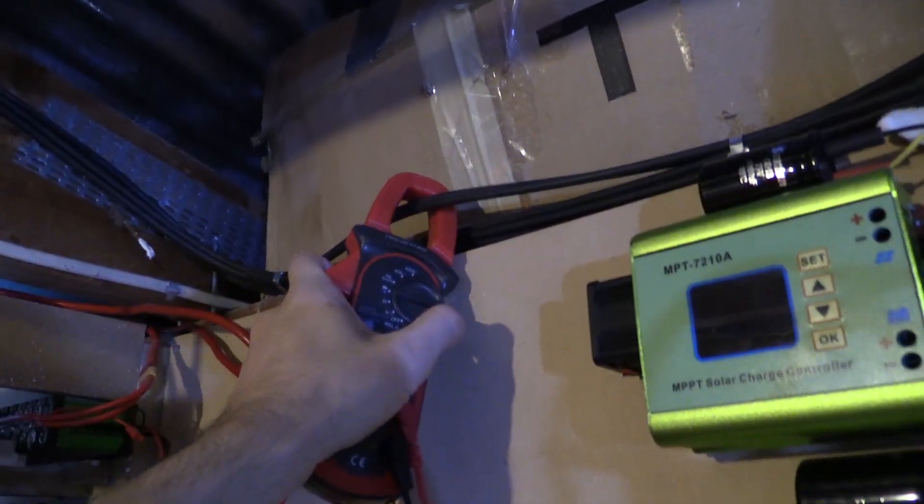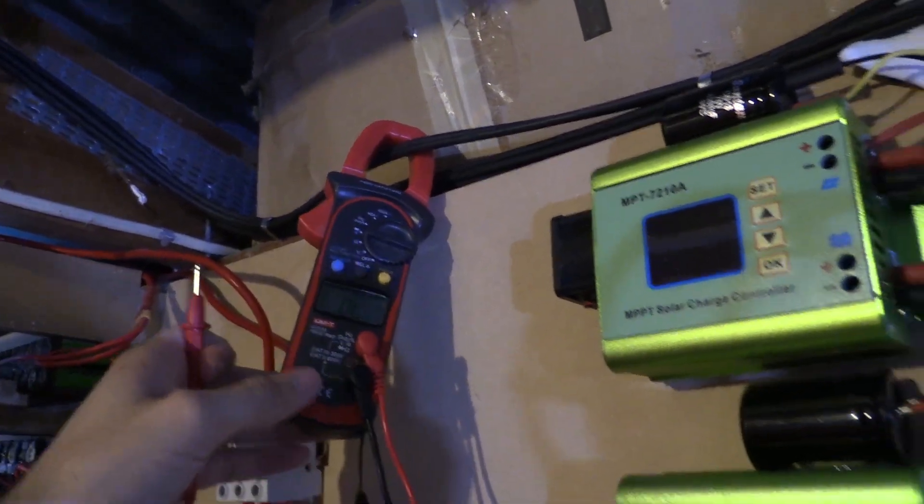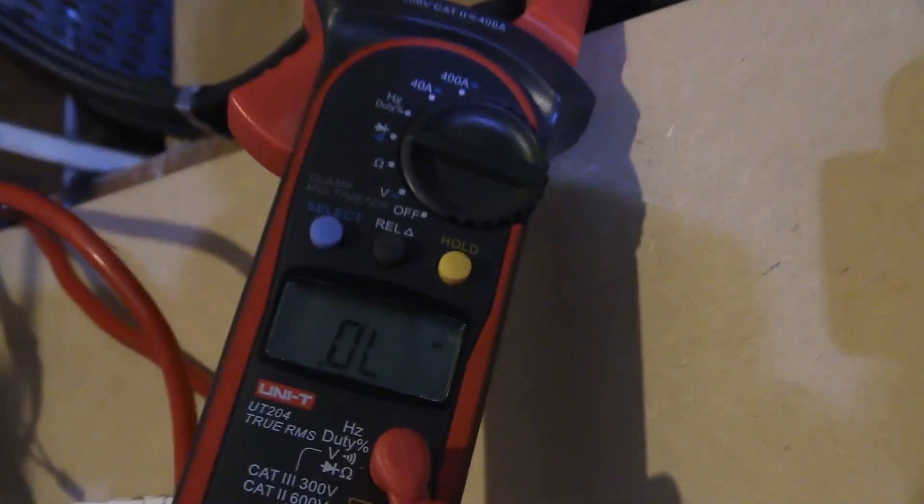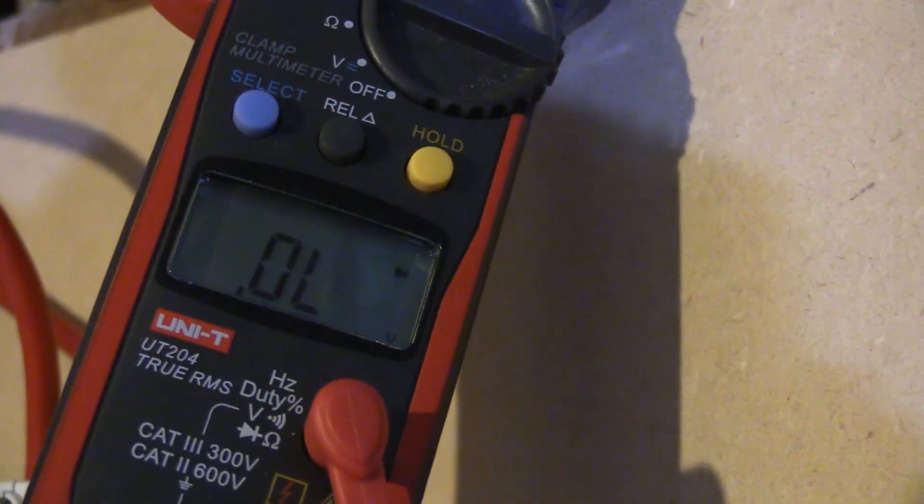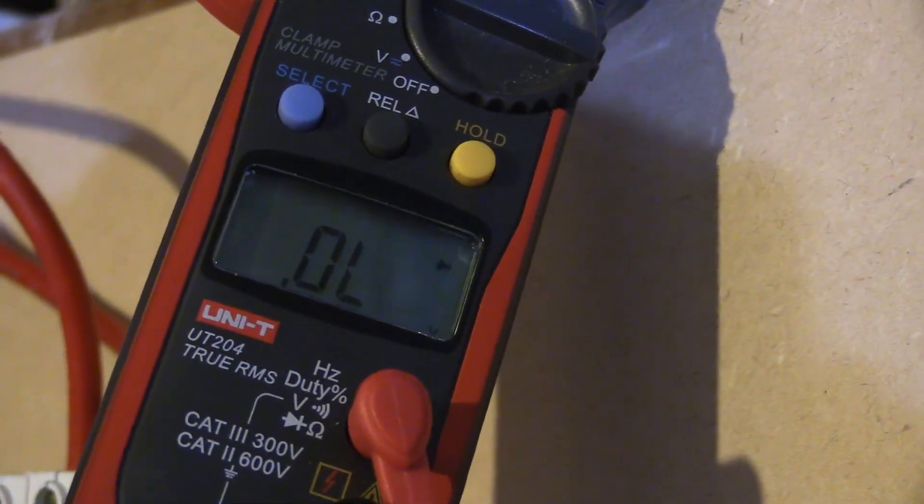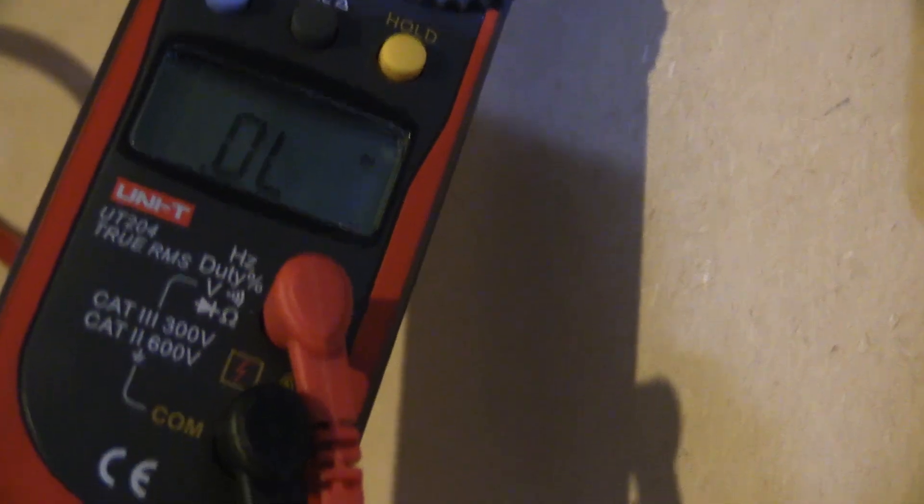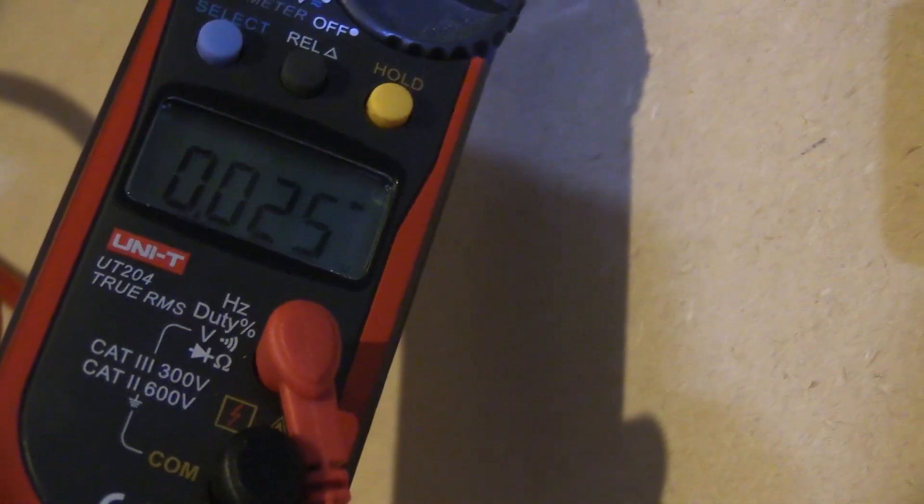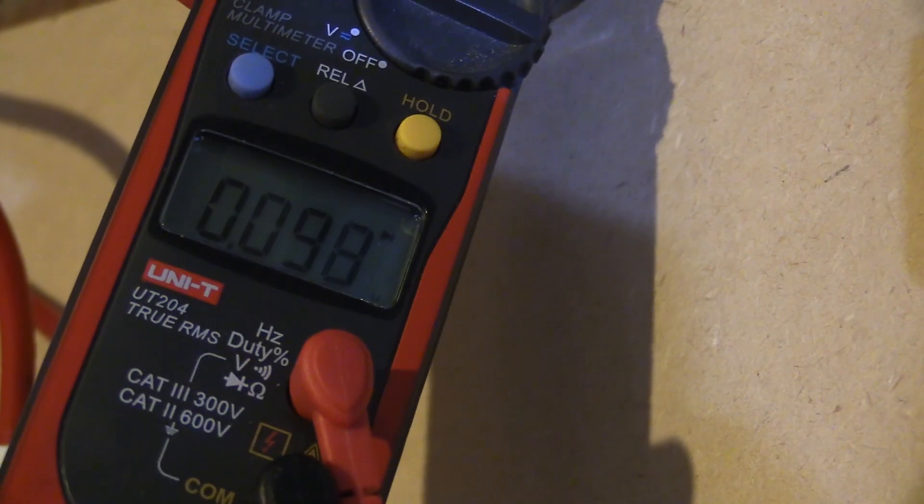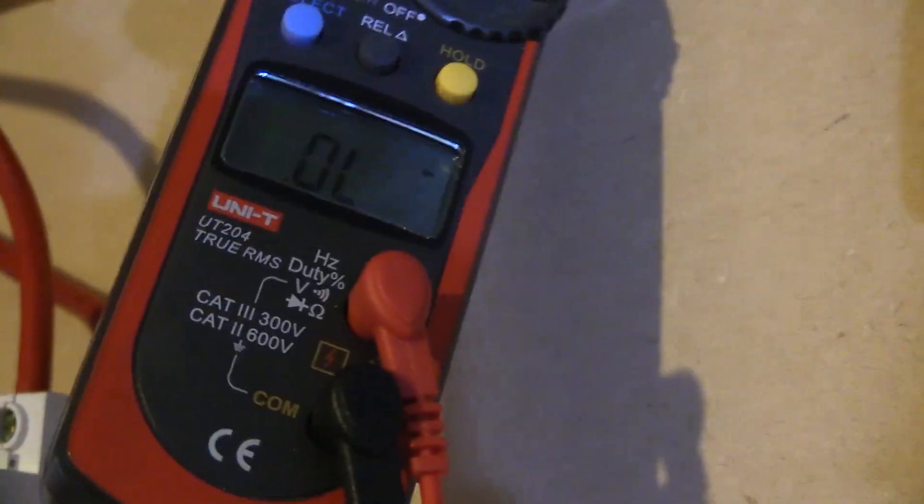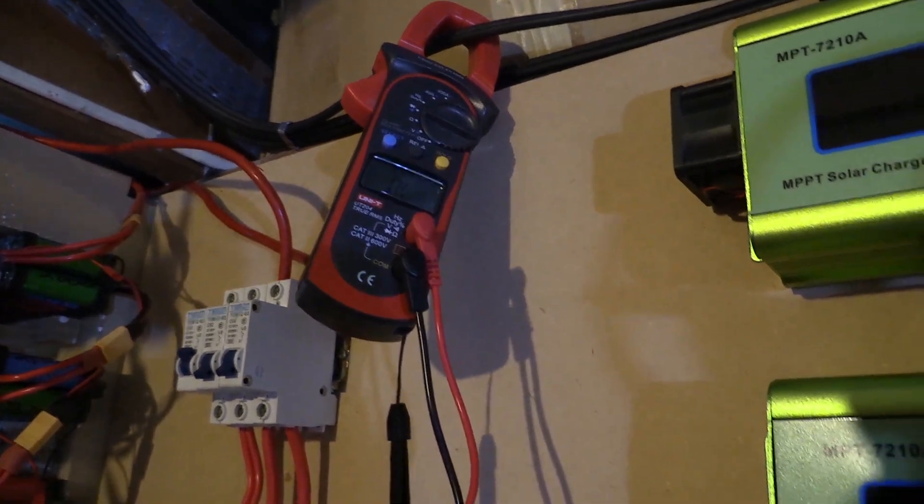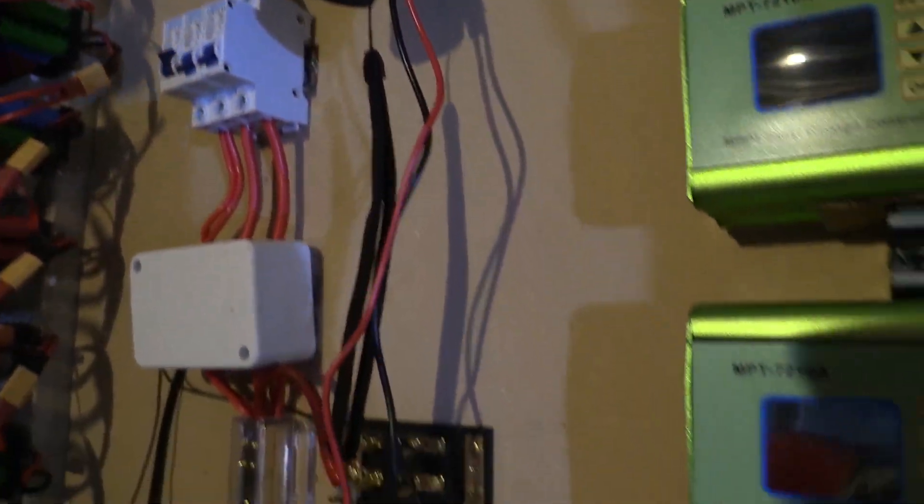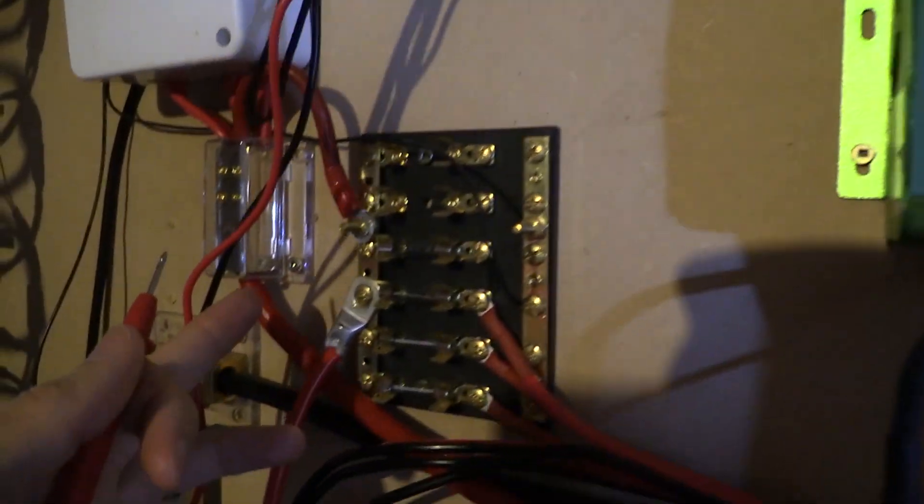There's definitely a short. That popping noise is definitely a short. Let's change the multimeter over to the test mode. If we go positive to negative, there's a dead short on the charge controllers then.